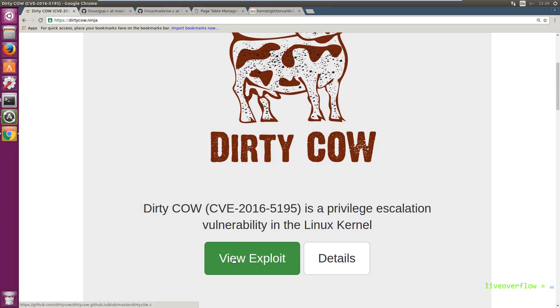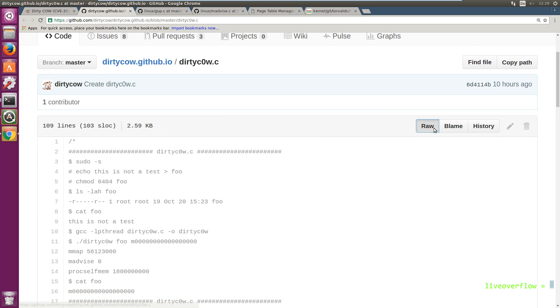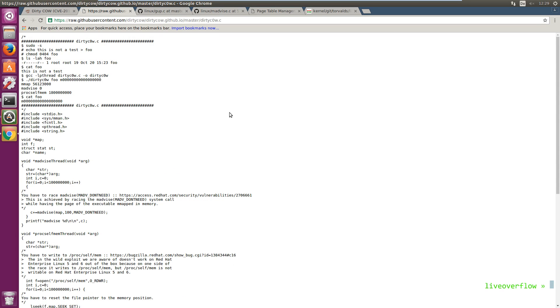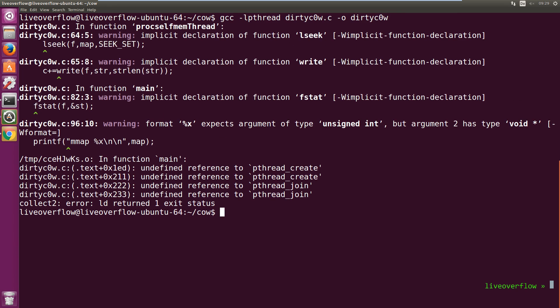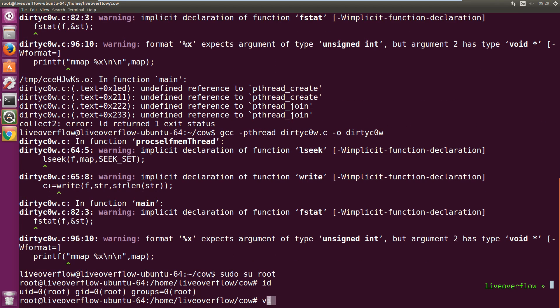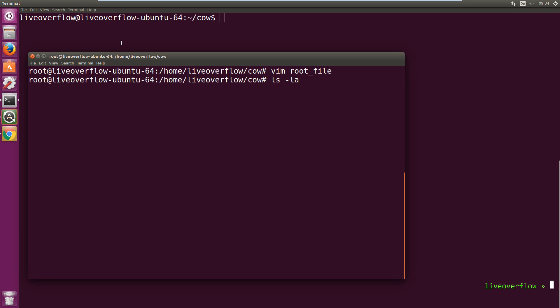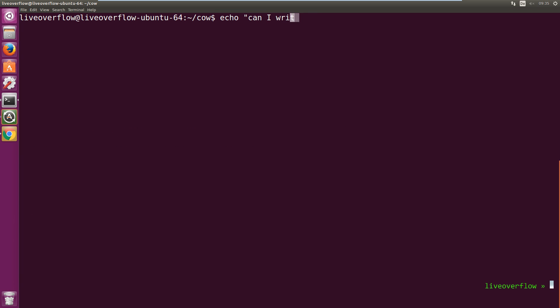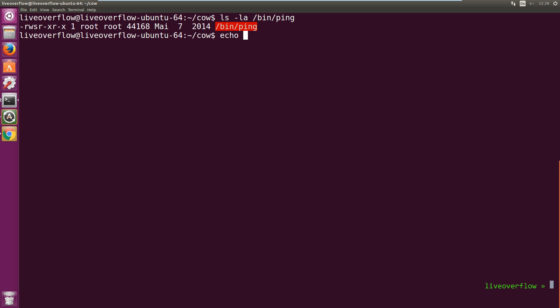Let's cut right to the chase and start by looking at the provided proof of concept exploit. I have here a vulnerable Ubuntu system where I can download and compile the exploit. Then I create a file owned by root that I as a normal user can't write to. I can read it but not write. This is true for many files on a file system, like for example the ping binary.